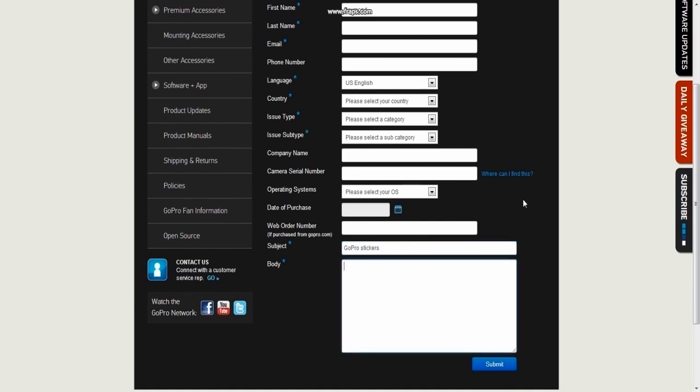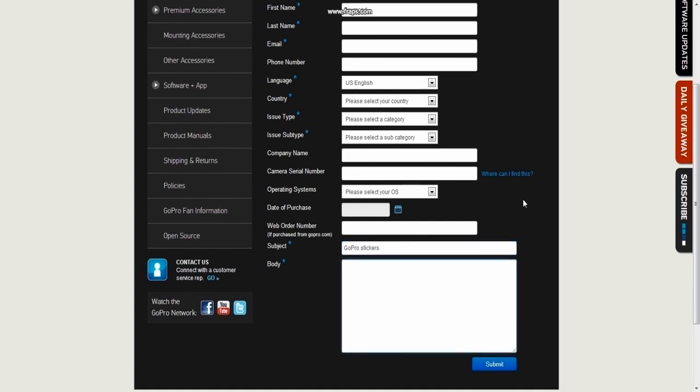Now in the body, you can just type in something along the lines of you love GoPros, you have a lot of GoPro equipment, and you're looking for some stickers to put on the equipment. I'll put my message that I sent up on the screen now.